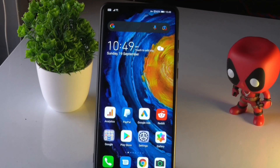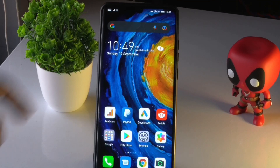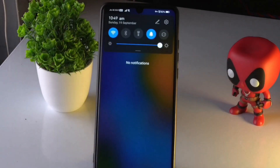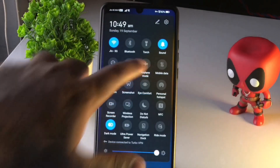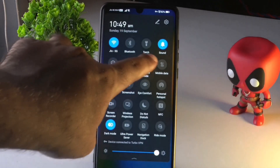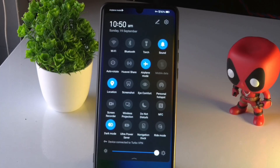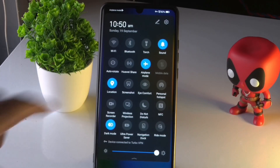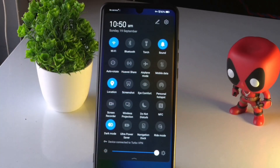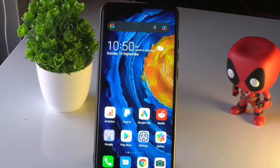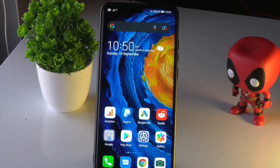The third solution is to enable airplane mode. Go to the notification bar and enable airplane mode. Wait for a couple of minutes, then disable it, and check whether the issue is solved. Sometimes this fixes the problem.